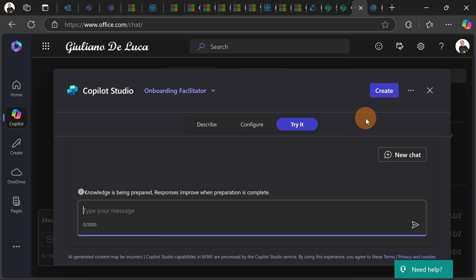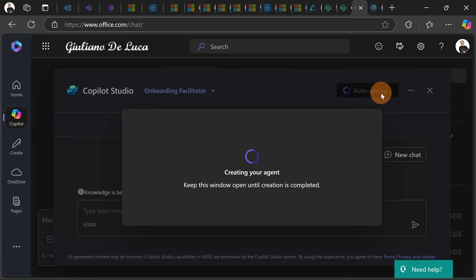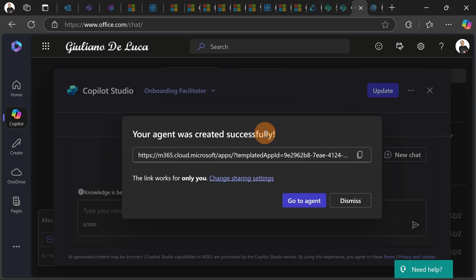When you are ready to publish this you can click on the button create. Let's do that. Now the creation process will start and you will be able to define if this is an agent tailored just for you or for specific people or for the entire organization. There we go.